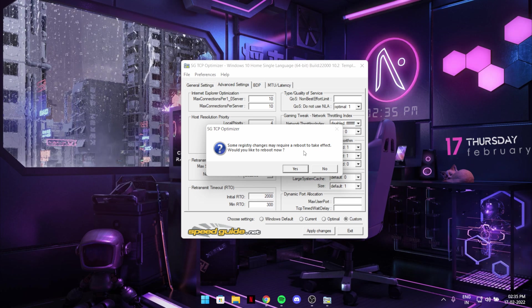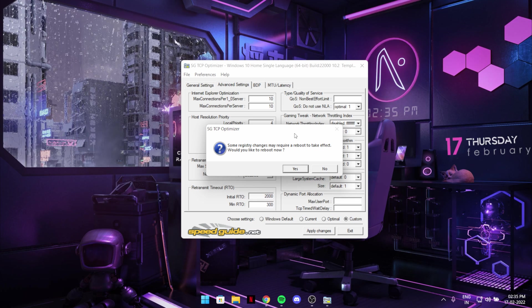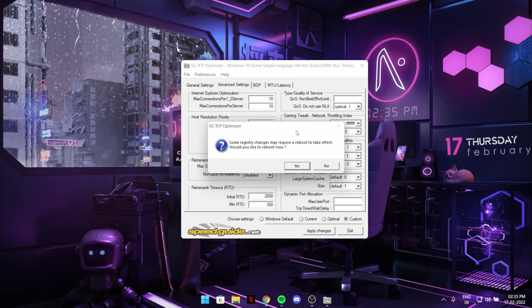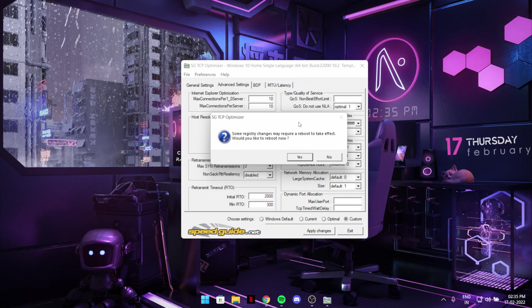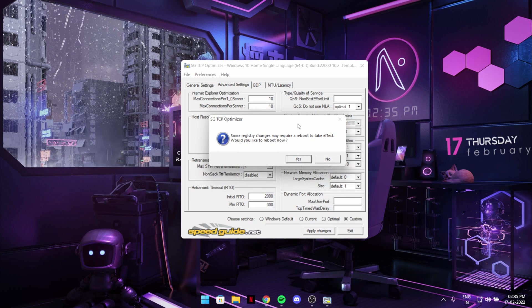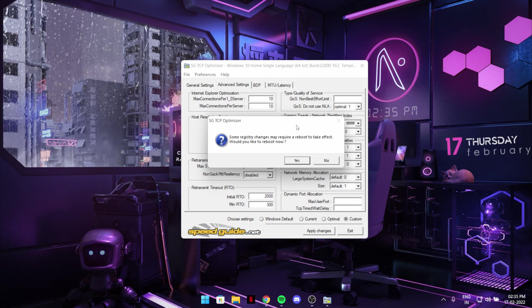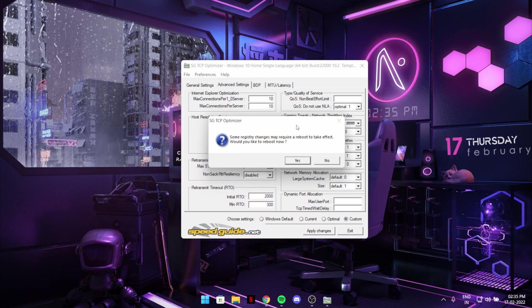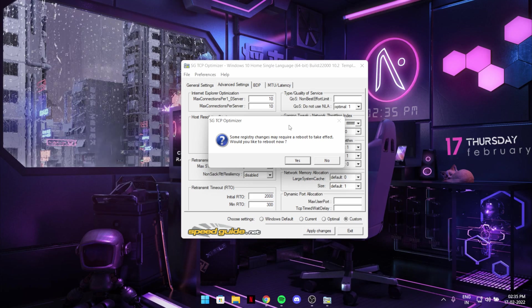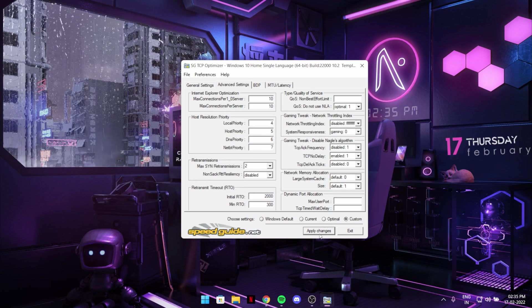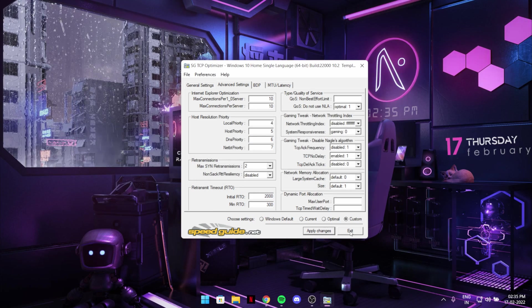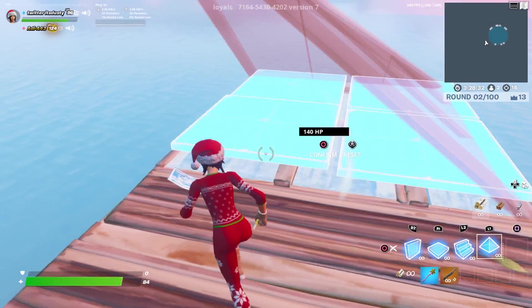I will hit no because I'm recording right now. But if you're not doing anything just hit yes. Restarting will not take any major time and it will apply the best settings possibly. So I will hit no but you should do it yes and then hit exit.